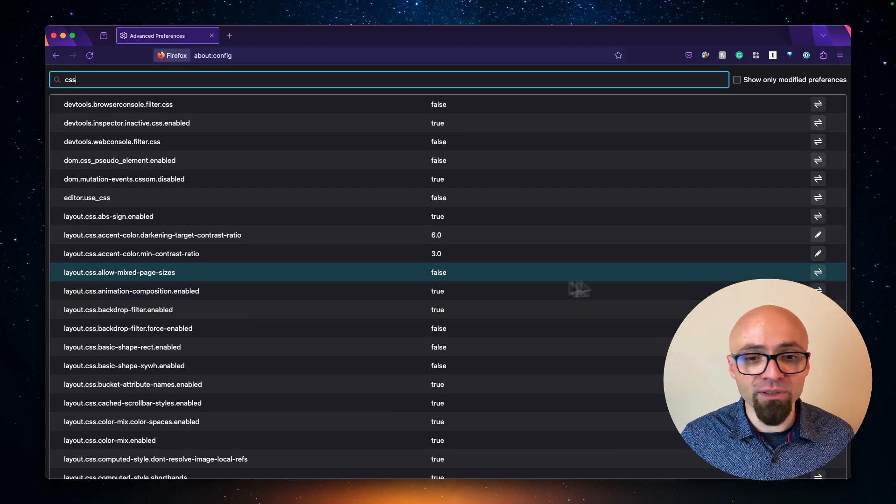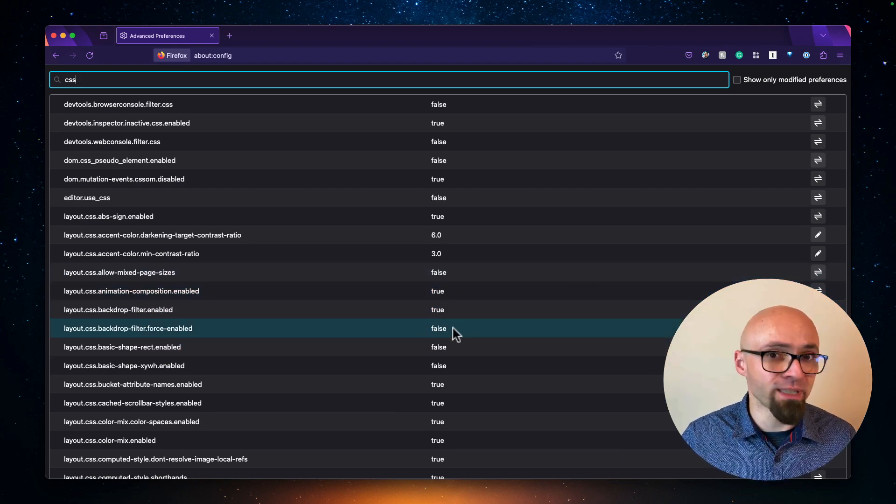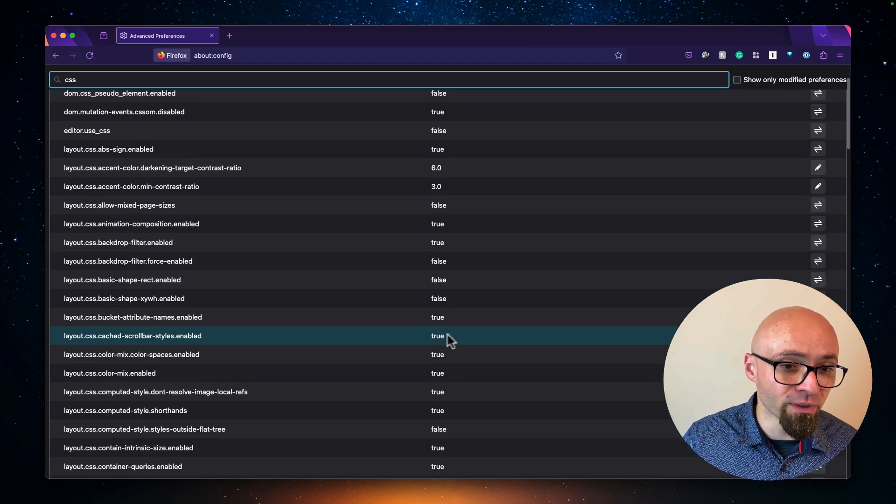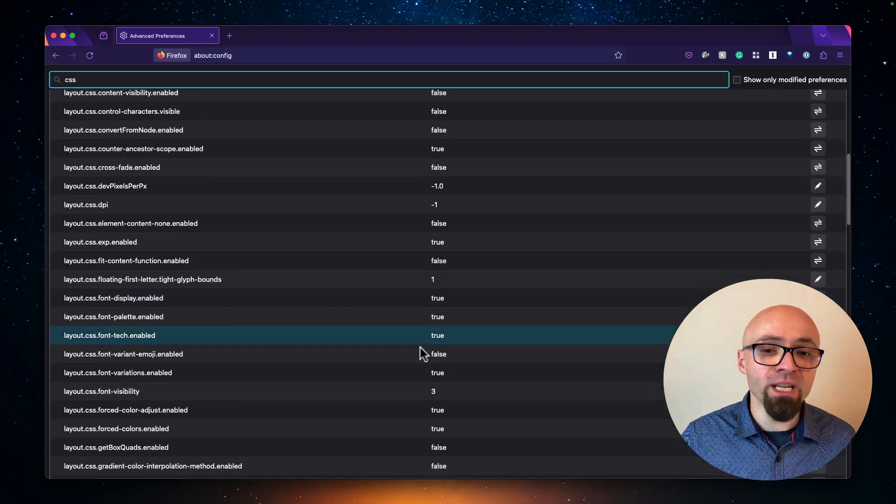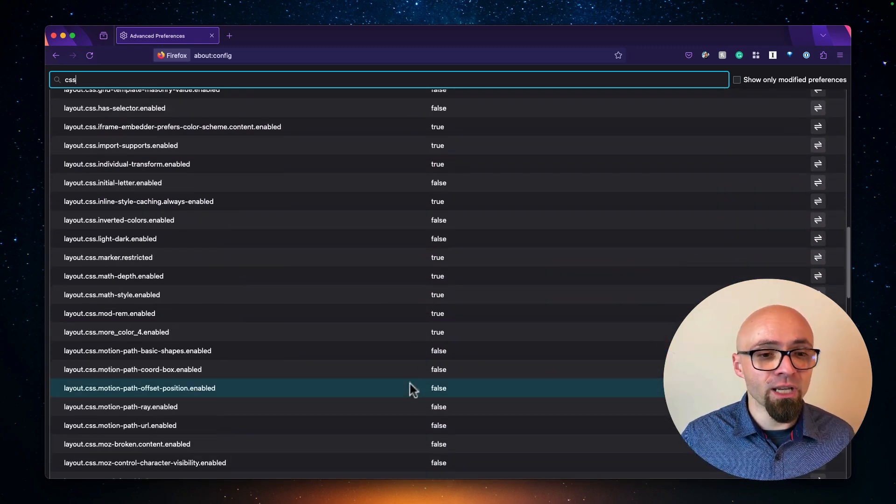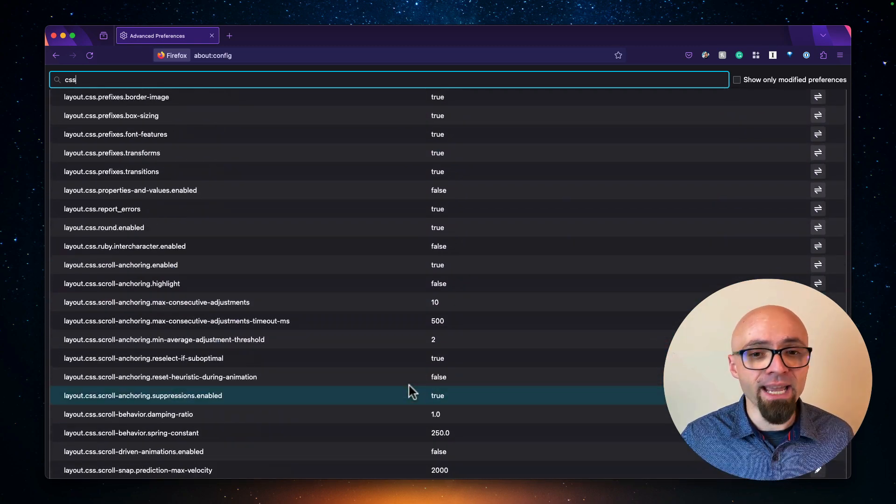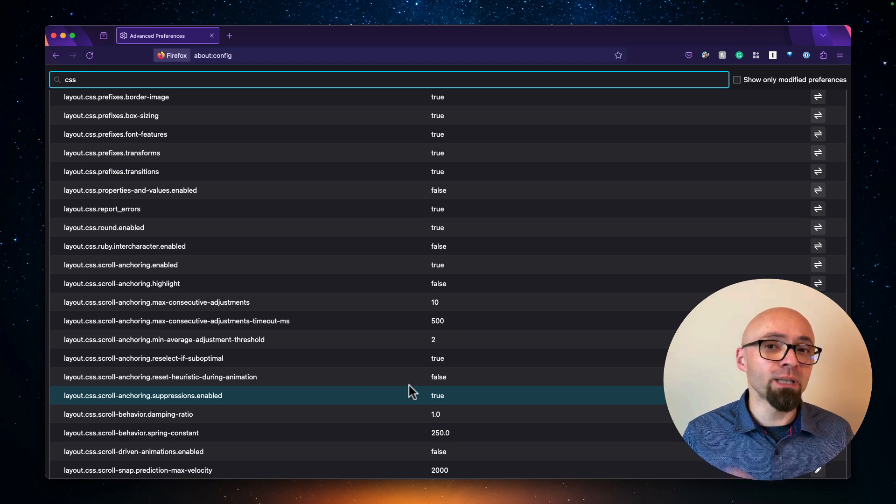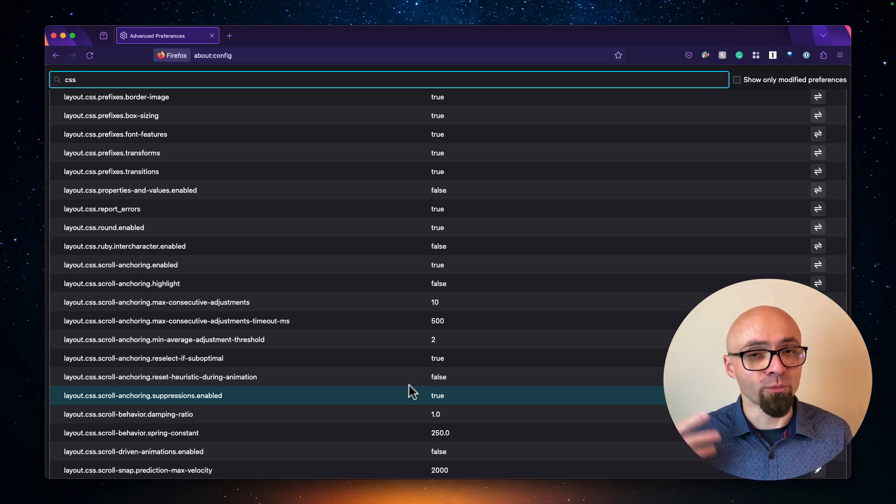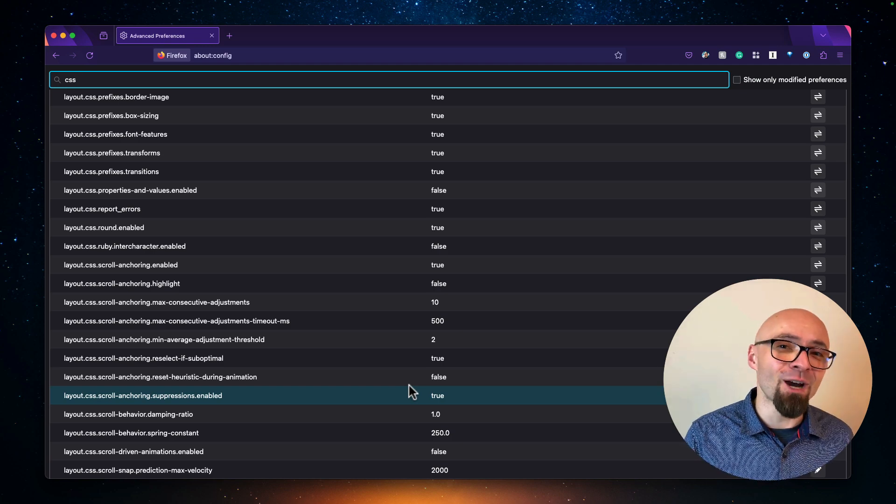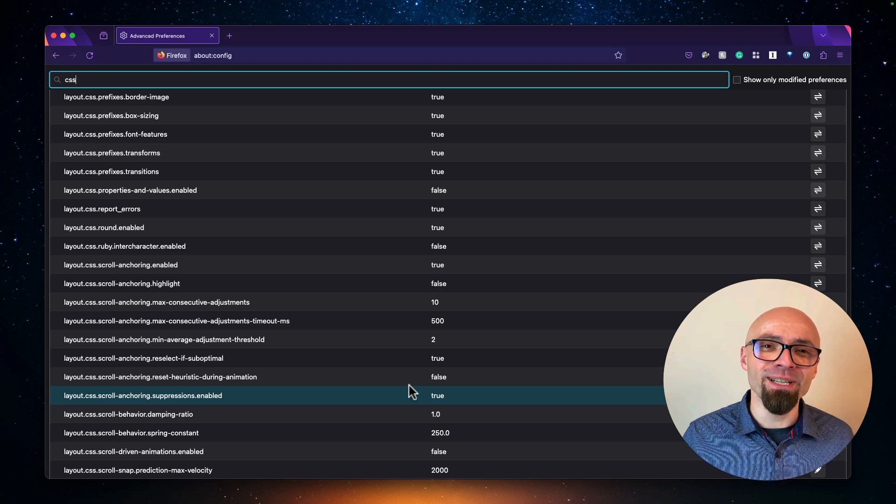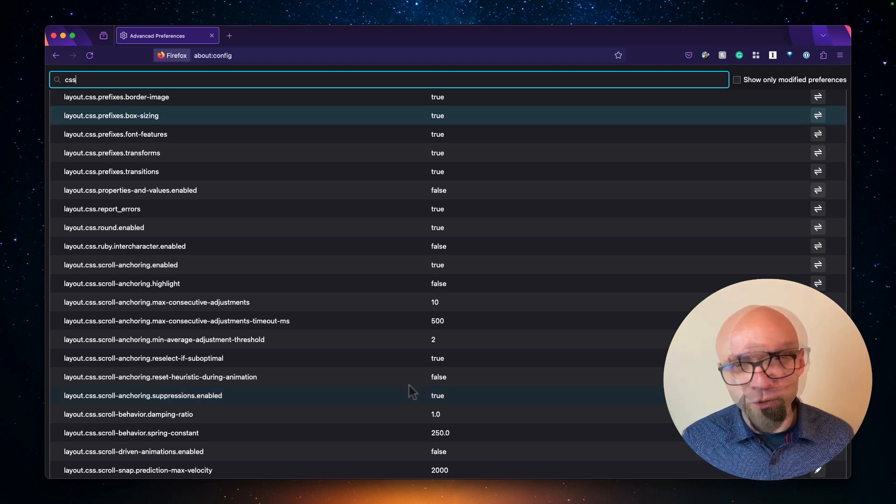Some of those are enabled. Some of those are set to false, which means that they are not enabled. So if you want to play with any of those features, you will find them exactly here. And then you can enable them. Once you enable them, once you restart the browser, you'll be able to test out the latest and greatest what Firefox has to offer.